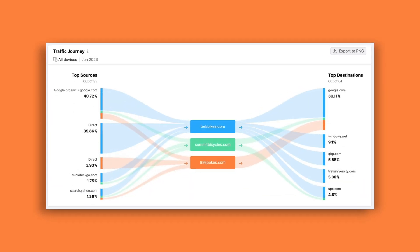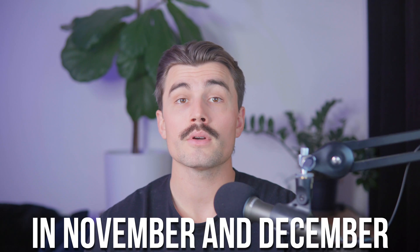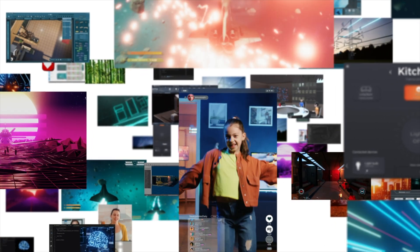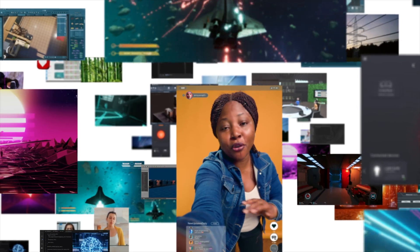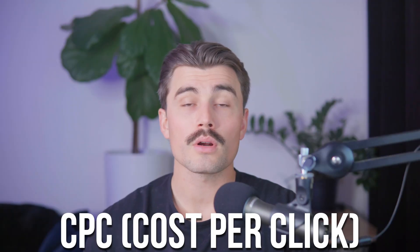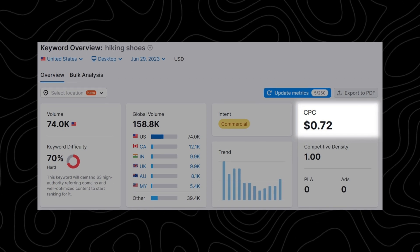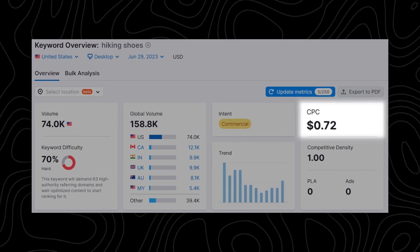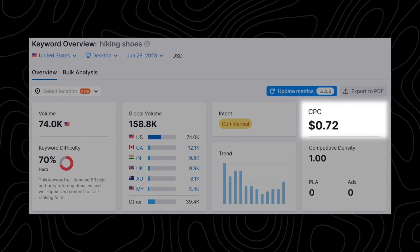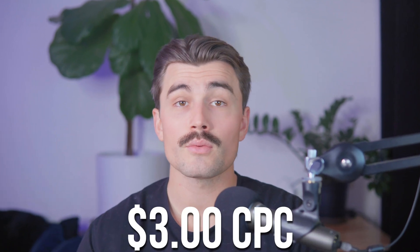Next is trends — the trend chart shows how interest in a keyword changes over time. For example, "Christmas sweaters" spike in November and December. Understanding trends helps you plan seasonal content or decide if a keyword is worth targeting year-round. CPC, or cost per click, shows how much advertisers are paying for a keyword in paid ads. High CPC often correlates with high-value keywords — if "funny graphic tees" has a CPC of $3, it's likely a lucrative keyword.